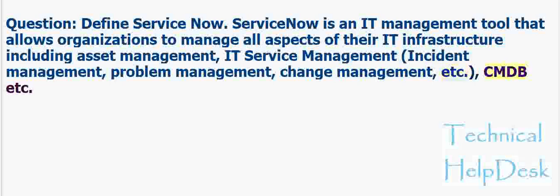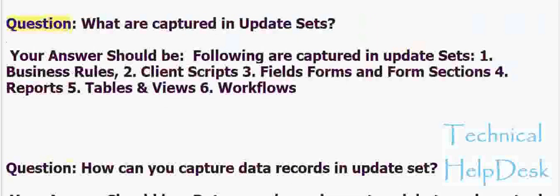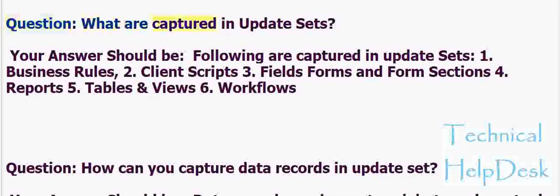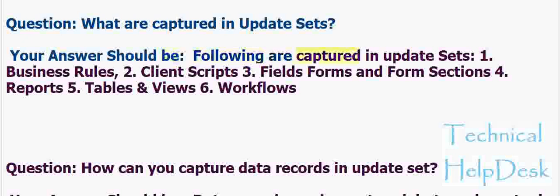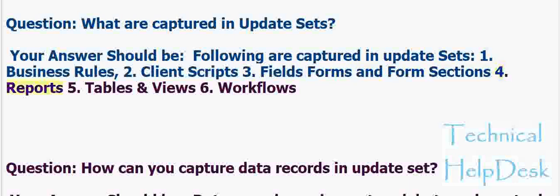Question: What are captured in update sets? Your answer should be: Following are captured in update sets: business rules, client scripts, fields forms and form sections, reports, tables and views, workflows.